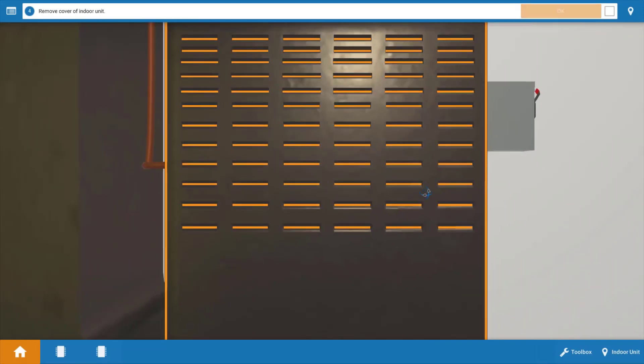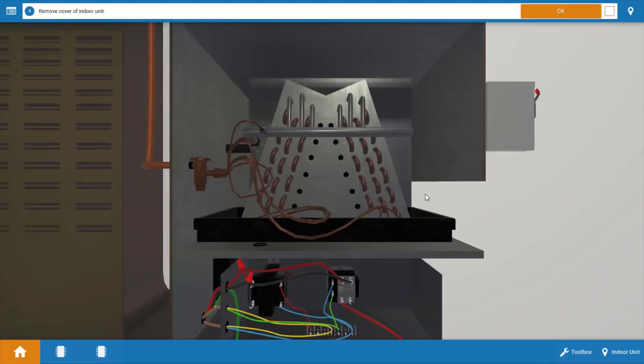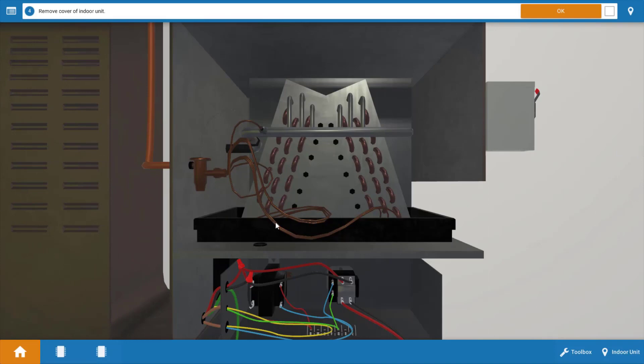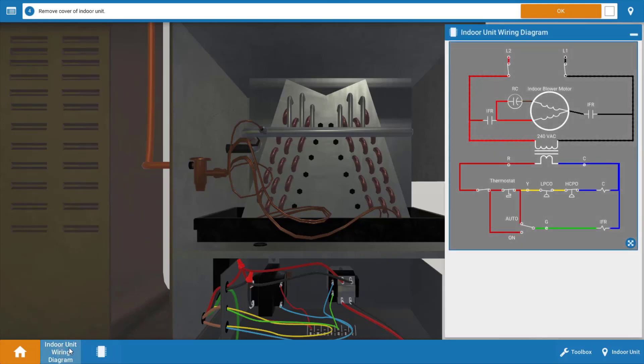So we're going to remove the cover from the indoor unit. And before we take any electrical readings, we're going to take out the wiring diagram. We want to look at the indoor unit wiring diagram. So click on this bottom left tab here, and we'll see the diagram here.